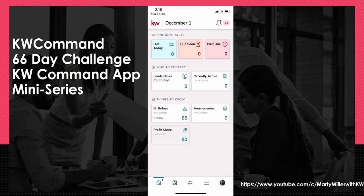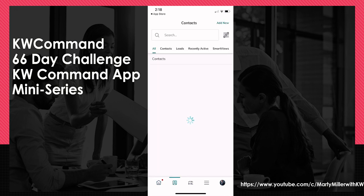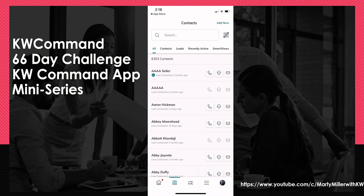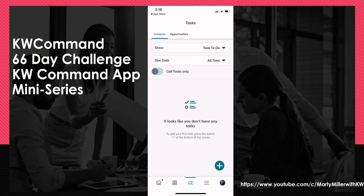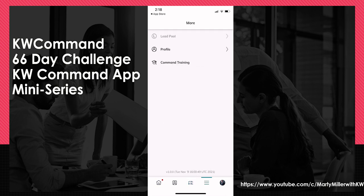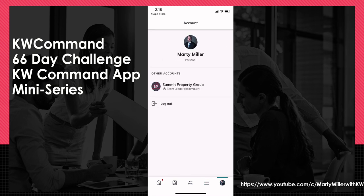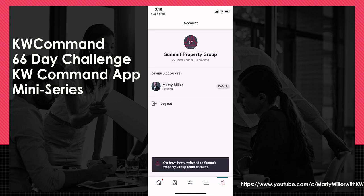At the very bottom, you're going to have several icons. We're on the home screen — that's what we have in the bottom left. Next, you can go into contacts by clicking the second icon over, which will load your contacts. The third icon gets you into tasks — both for contacts and opportunities — and we'll go through those in a future challenge. You can click on the three bars to get into your profile, Command training, and if you have the team version, the lead pool. Finally, in the far right, clicking on your face profile gives you the ability to log out, and if you have a team, you can switch to your team account.